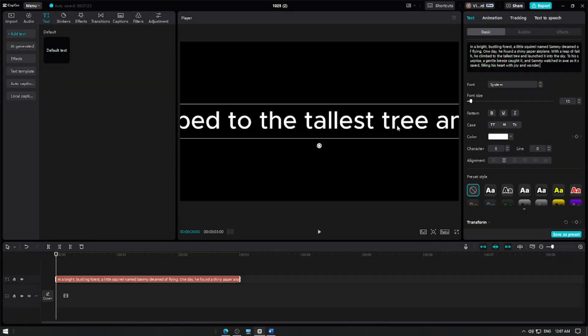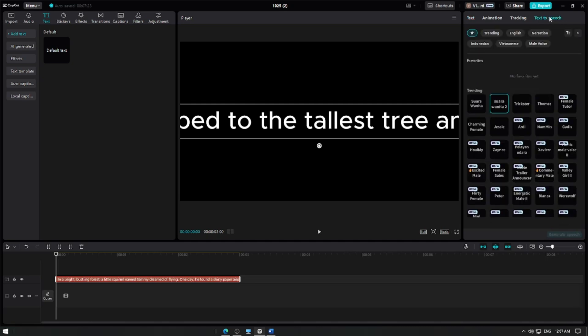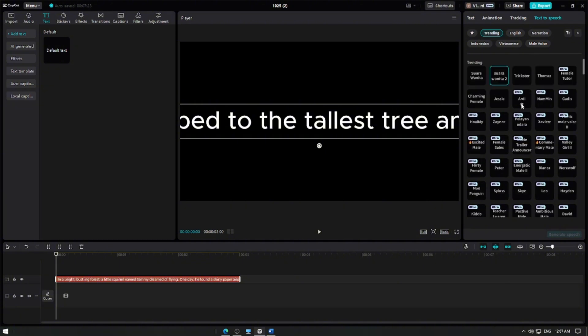Once your text is added, select the Text-to-Speech feature. Tap it and you'll see several voice options, each with different tones and styles like cheerful, serious, and even robotic.